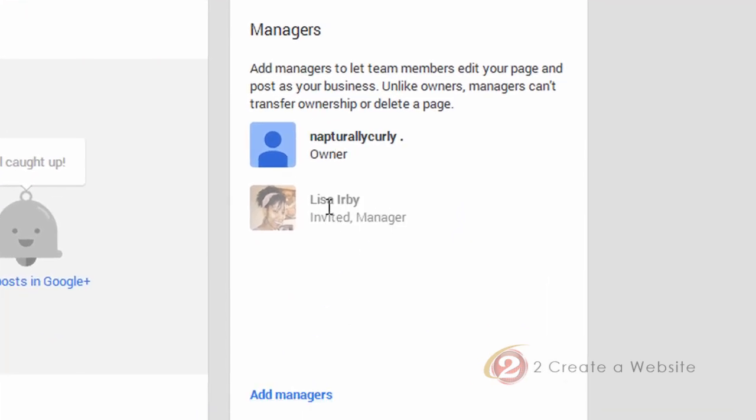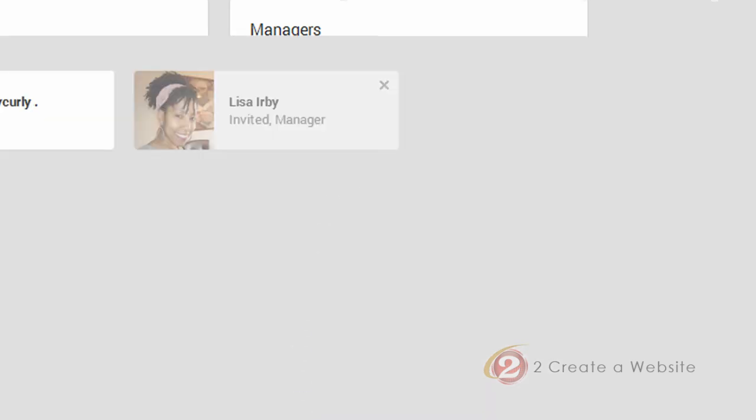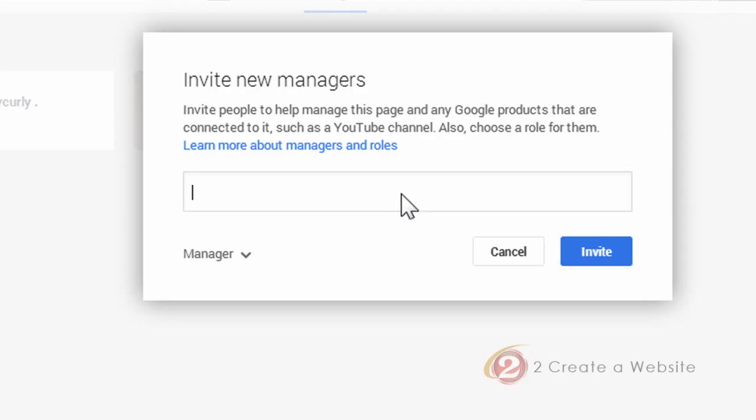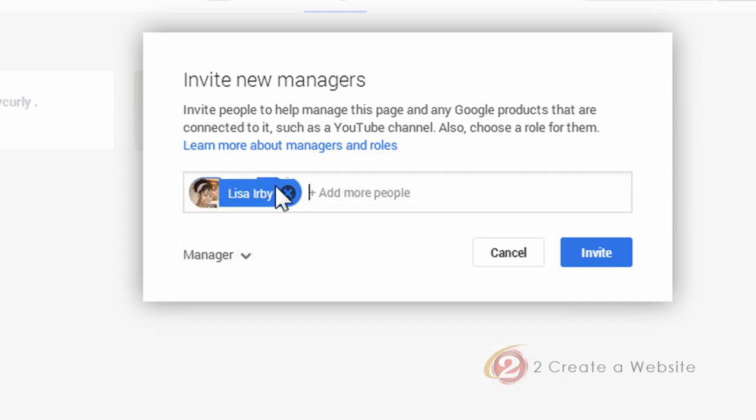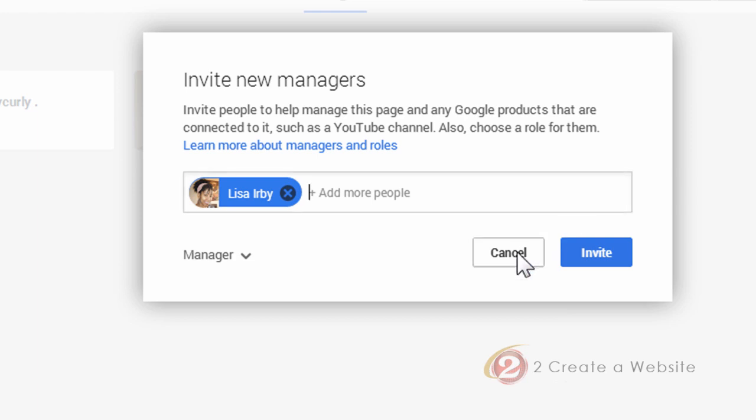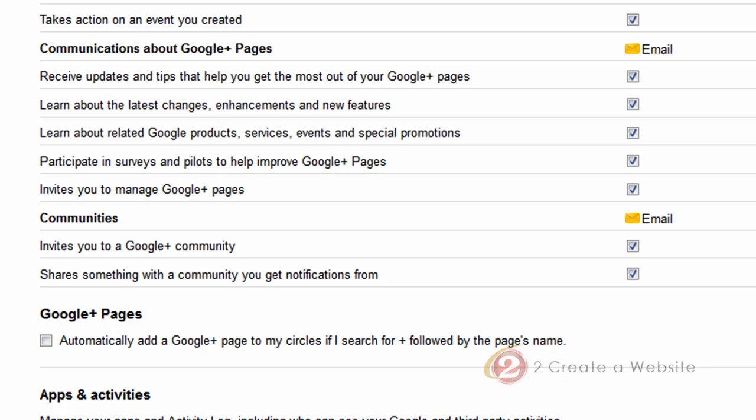So you click add managers. And then you just type in the person's name that you want to manage the channel. And so when I'm logged in to my other account, I can still manage this page. So you can't merge accounts that are under different logins, but you can still manage them all under one username. So that's at least one benefit.